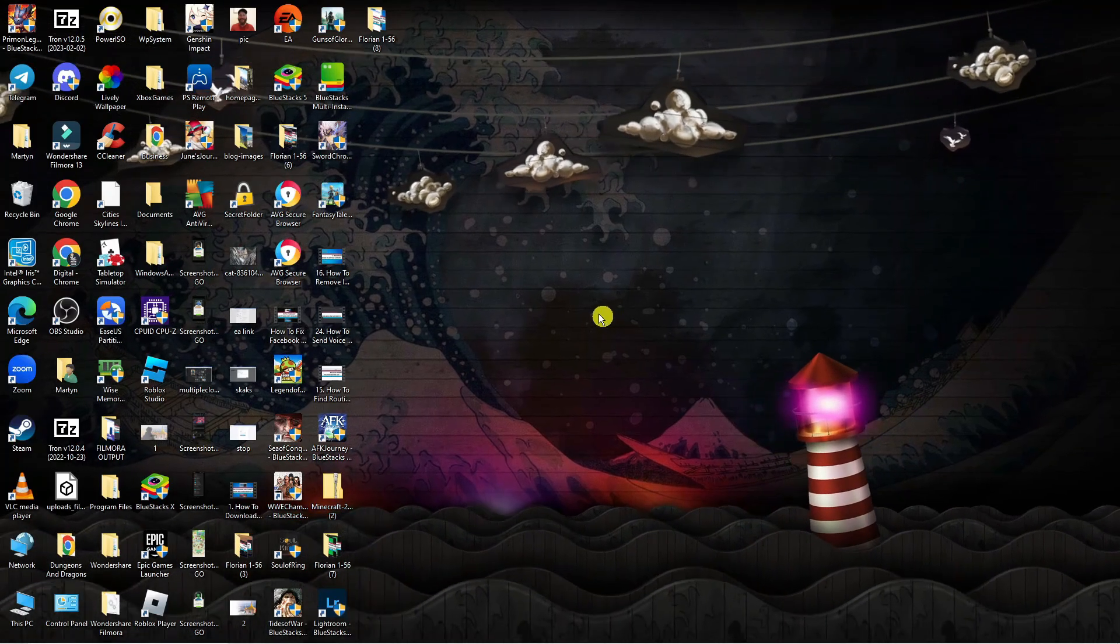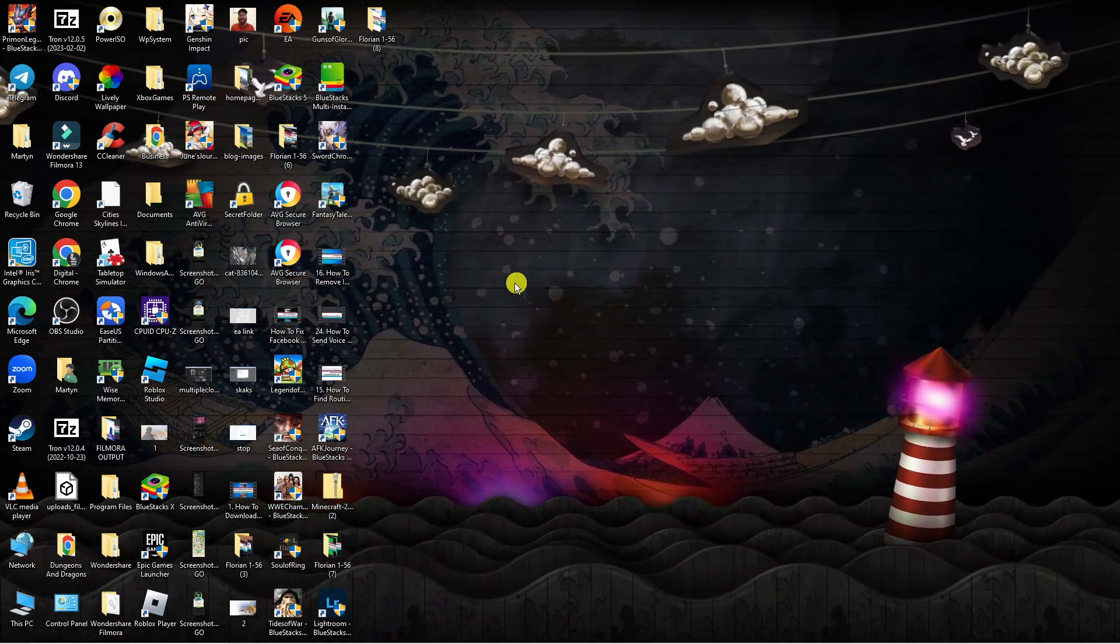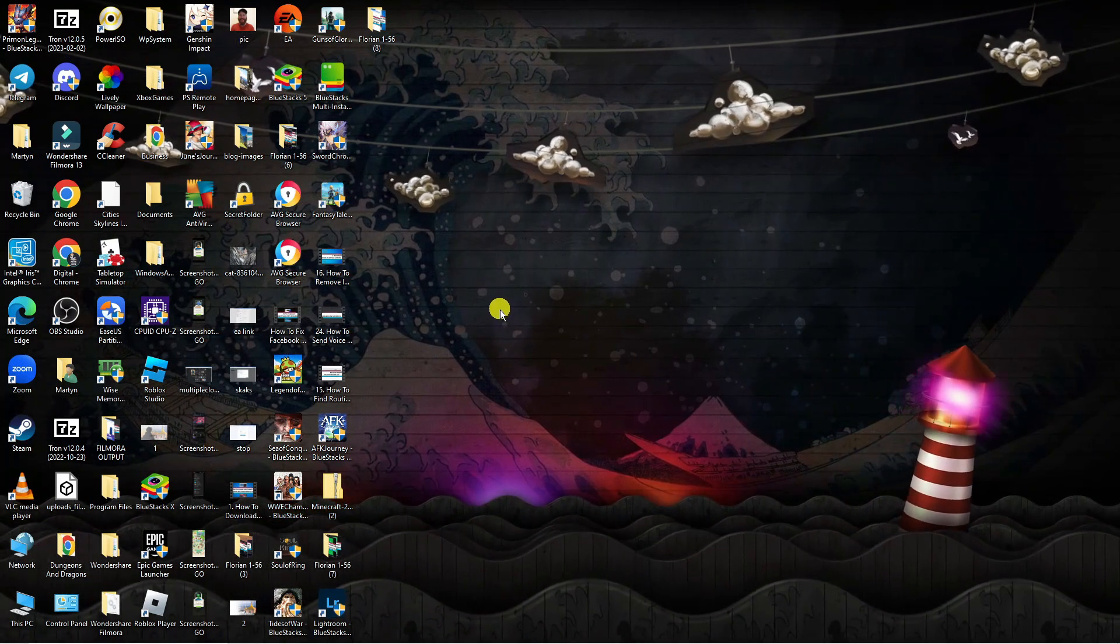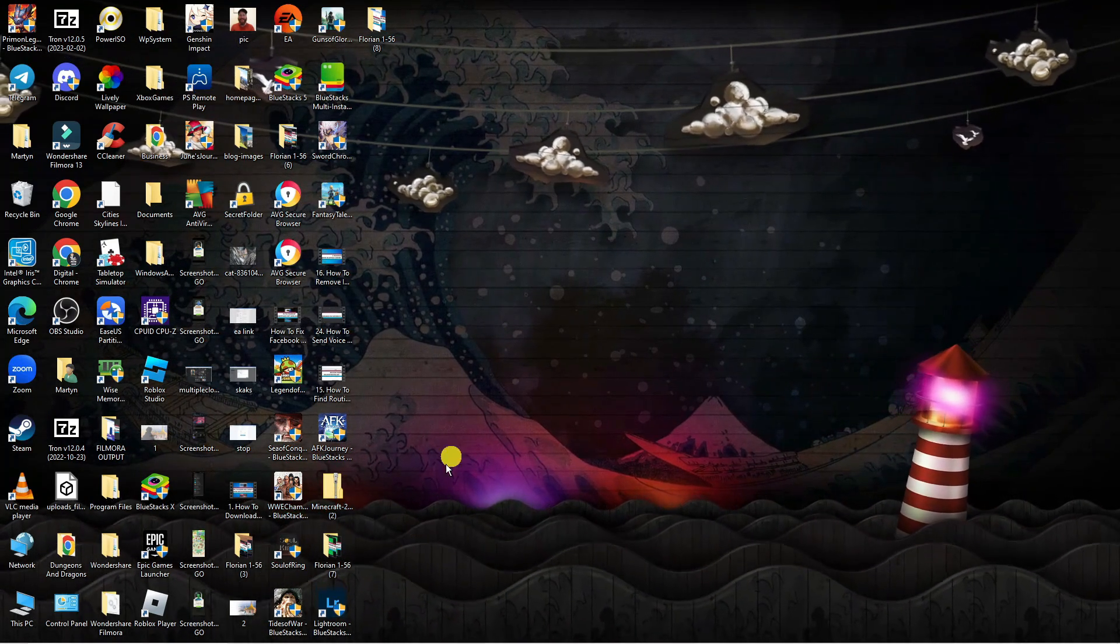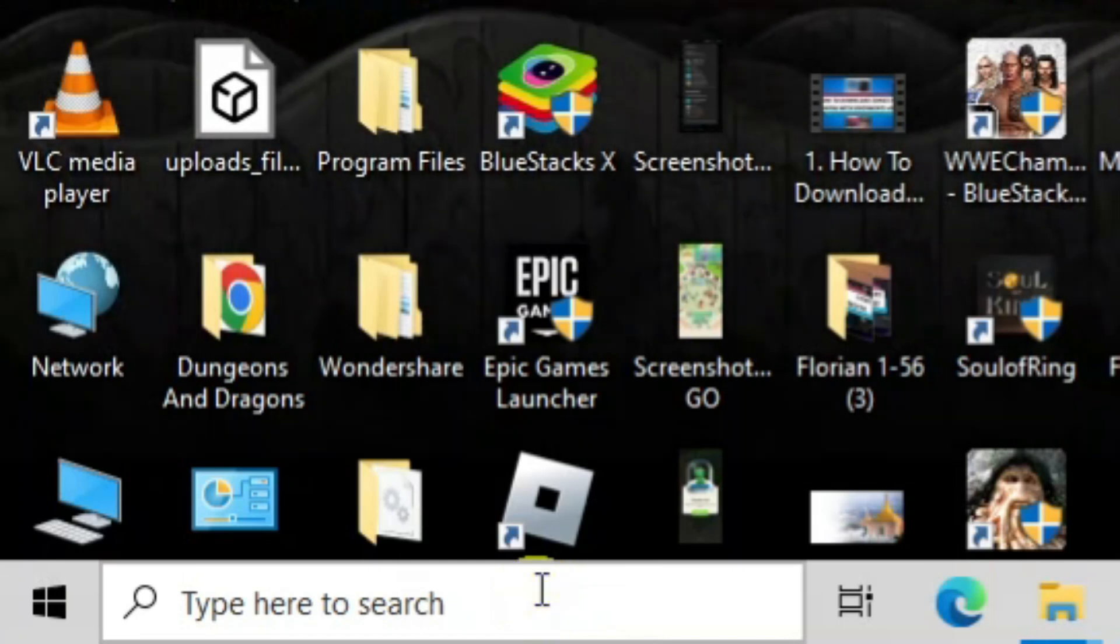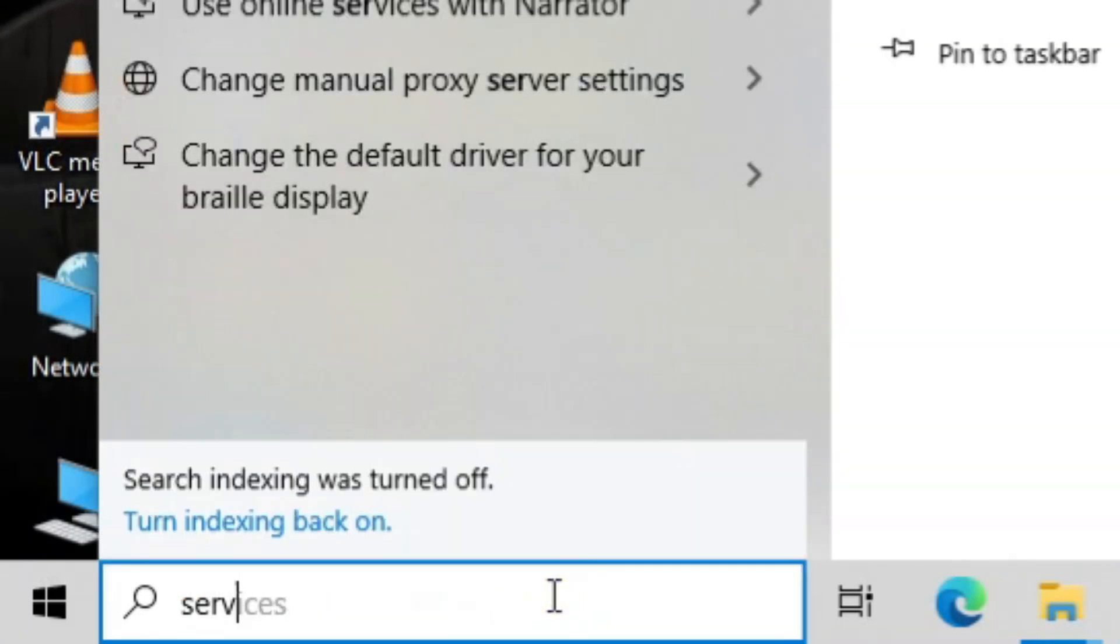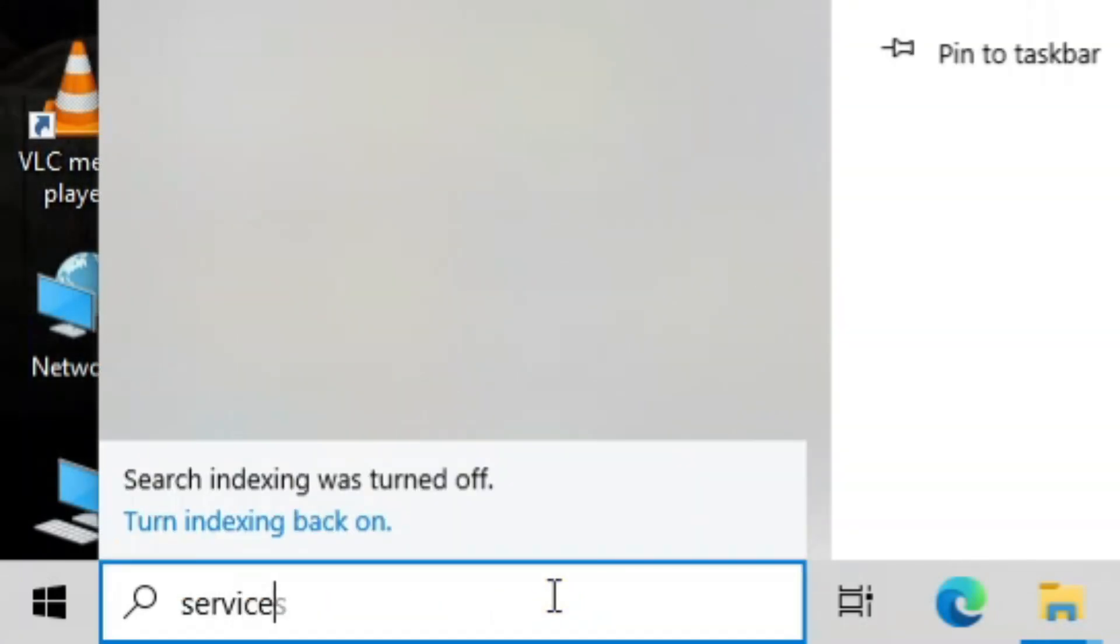So here we are as you can see on my desktop. Now the first thing you're going to want to do from your desktop is come down to the bottom left hand corner to your search box and search for services.